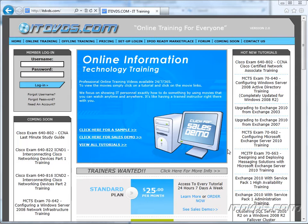Welcome to the ITDVDs.com YouTube channel. This is just a sample of the training available at ITDVDs.com. If you would like to see complete training, please go to ITDVDs.com. Now let's begin the sample.